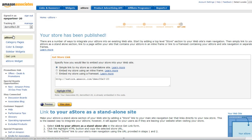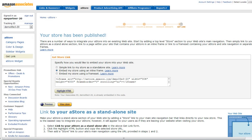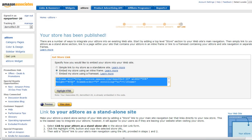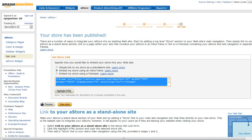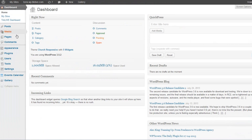You'll be provided with the embed code to place your newly created aStore on your WordPress site. Check the radio button that says 'Embed my store using an inline frame' and copy the code provided. This is the code that you will be pasting onto your new WordPress page.